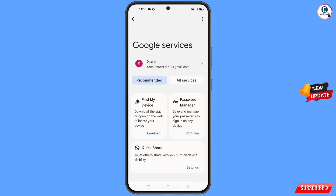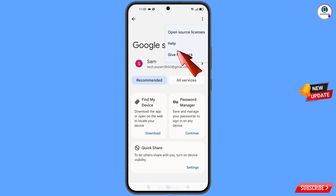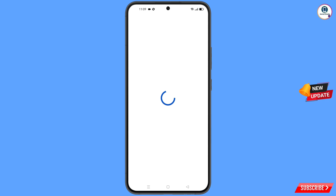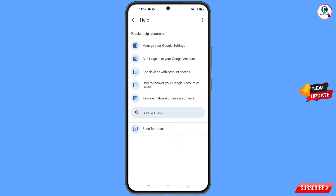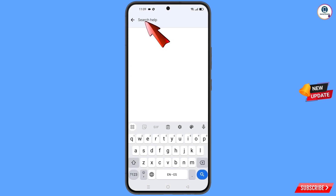You will land on the Google settings page. At the top you will see three dots — tap on them. A Help option will appear; tap on Help. At the bottom you will see Search Help — tap on it.